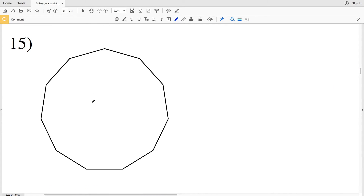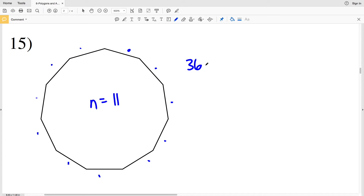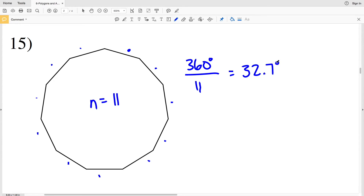In number 15, the number of sides N is 1, 2, 3, 4, 5, 6, 7, 8, 9, 10, 11. So we're going to have 360 degrees and divide that by N, which in this case is 11. So 360 divided by 11 will give us 32.72, so 32.7 degrees is the measure of one exterior angle in a regular 11-sided polygon.